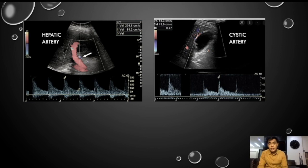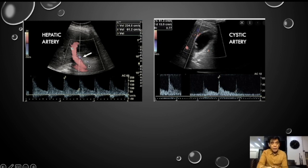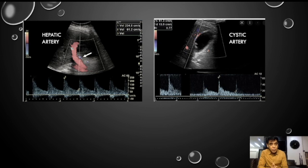Now let us see hepatic artery Doppler. First, where to do the sampling. Now where you find the portal vein, as in this picture you can make out the portal vein is here. Parallel to that you see the common hepatic artery or the right hepatic artery. That is the point where you do the sampling.